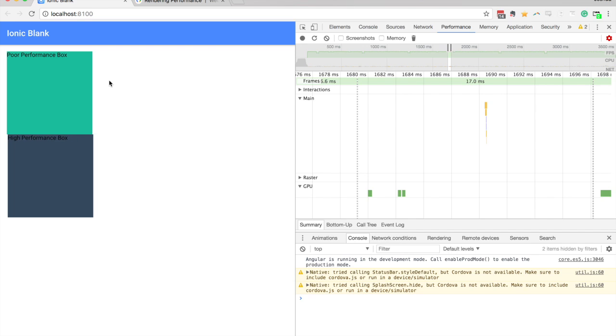And especially if you're running on devices with not as much power. So this is just a really basic overview of some animation performance concerns.